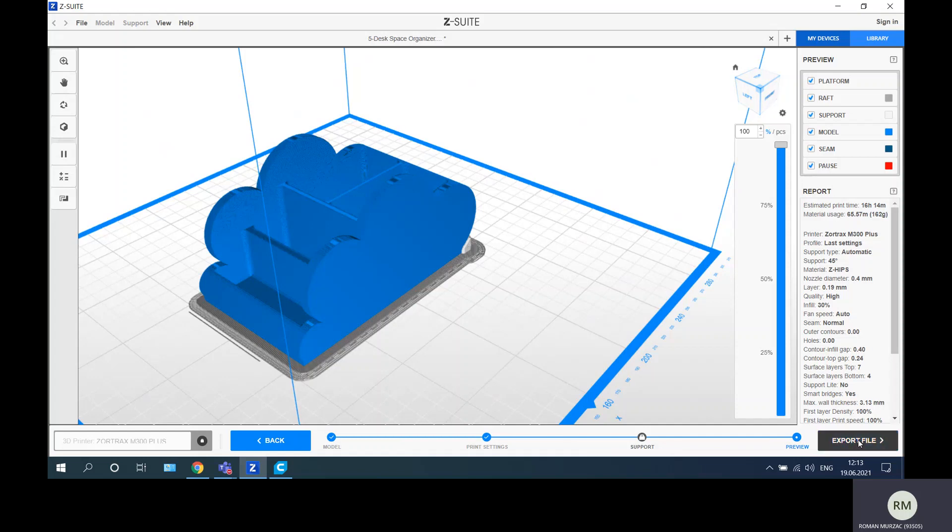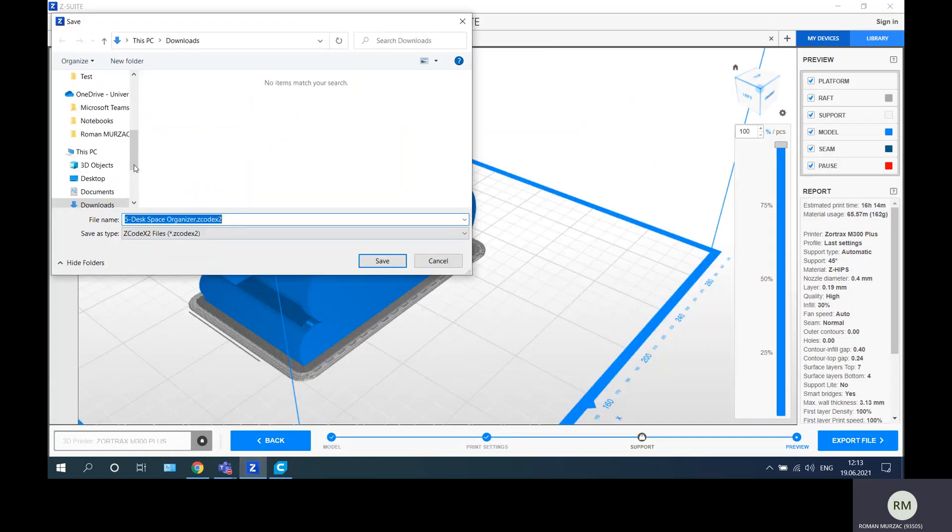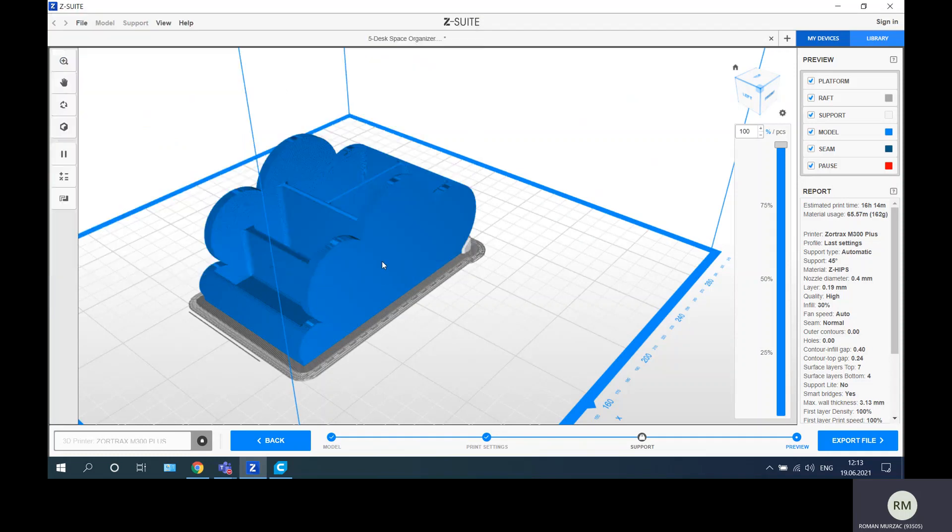Export the file. Export the file, and also on desktop, save this desk space organizer and save this file also.